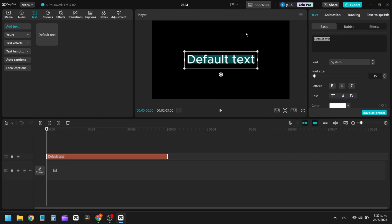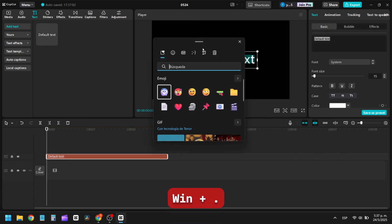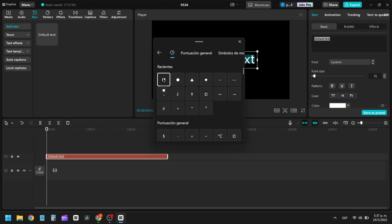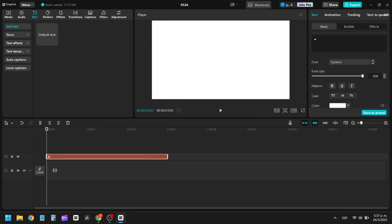With the text selected, press the Windows key period to open the emoji and symbol keyboard. Find the square character to create a background. Adjust the size and color of the square to your liking.